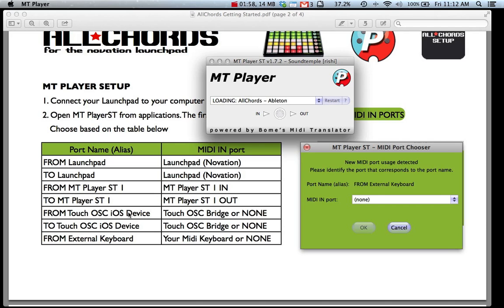The next two for Touch OSC are for using your iPad or iPhone with All Chords. You can select None for these if you don't want to use. You can also configure this later so it will be no problems to select None.